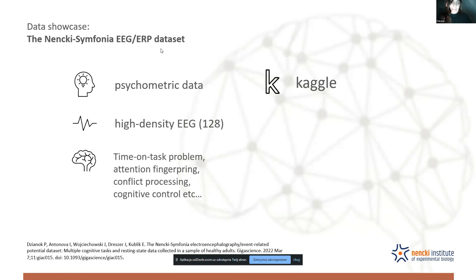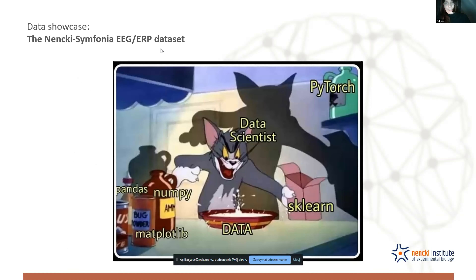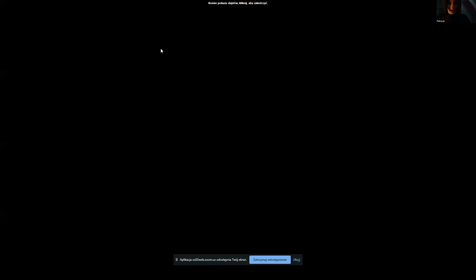The dataset can be used in combination with other datasets to address questions related to time-on-task problems, attention fingerprinting, conflict processing, cognitive control, and others. It's also available on Kaggle, where discussion related to the data or results can be opened. If anyone would like to try out some of the tools presented at this academy, feel free to download it and give it a try. Thanks, that's all from me.